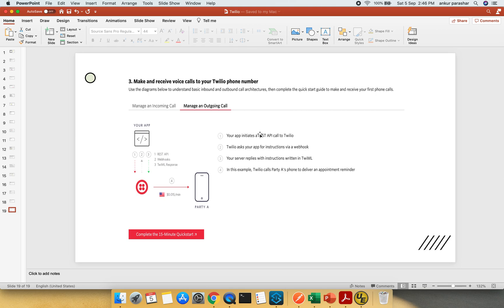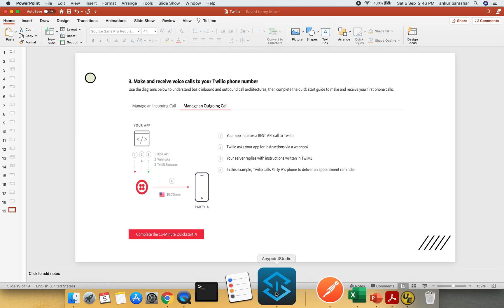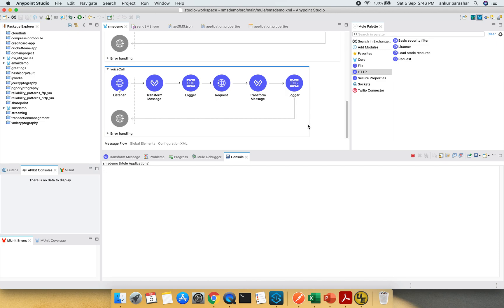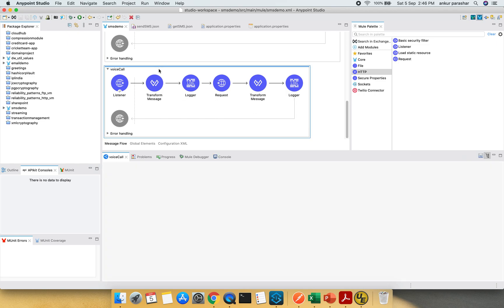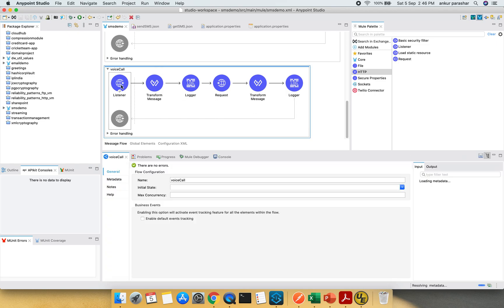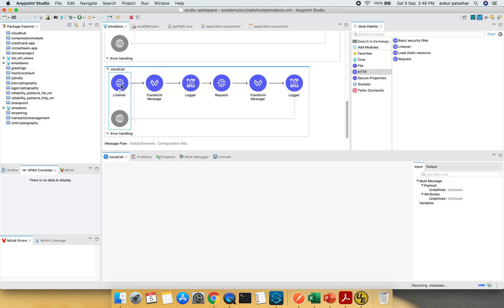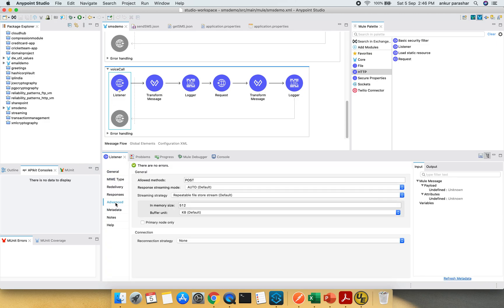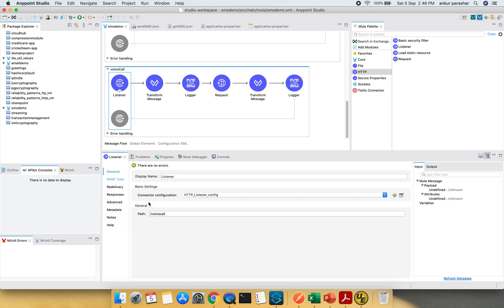So let's now jump to our Anypoint Studio. This is the Anypoint Studio and this is the voice call which we are going to discuss. This will be a HTTP call and it will be a POST in its method and in the general you can see the path is being mapped to voice call.